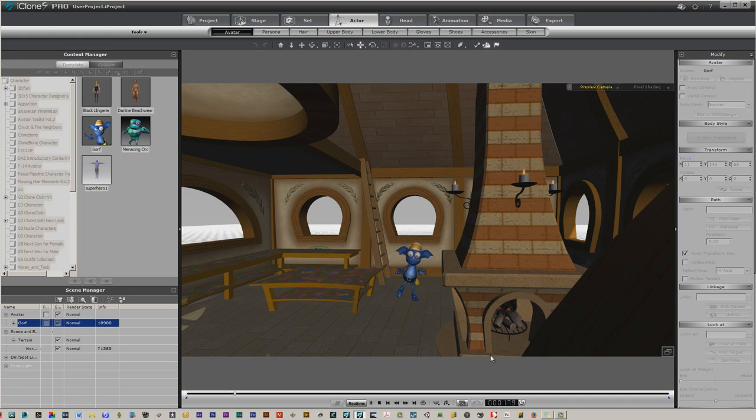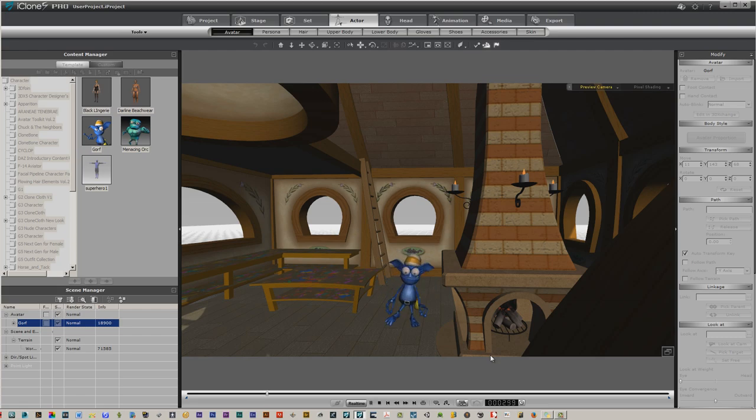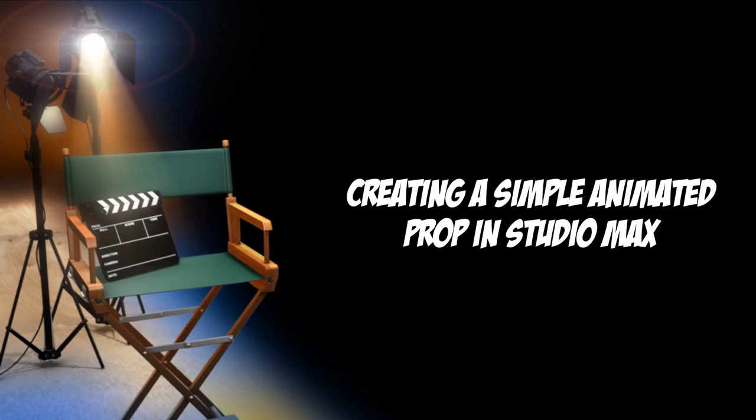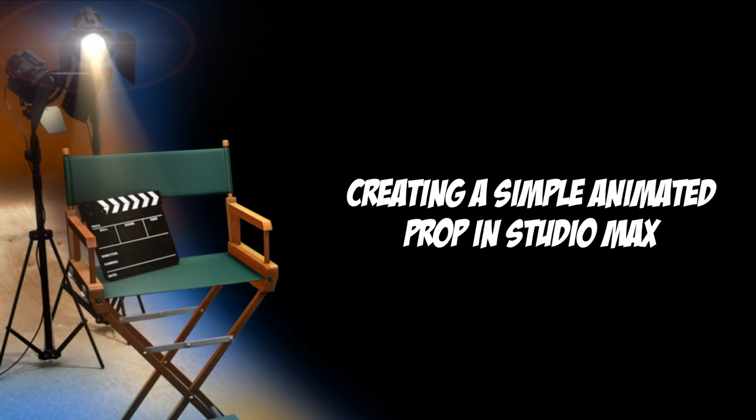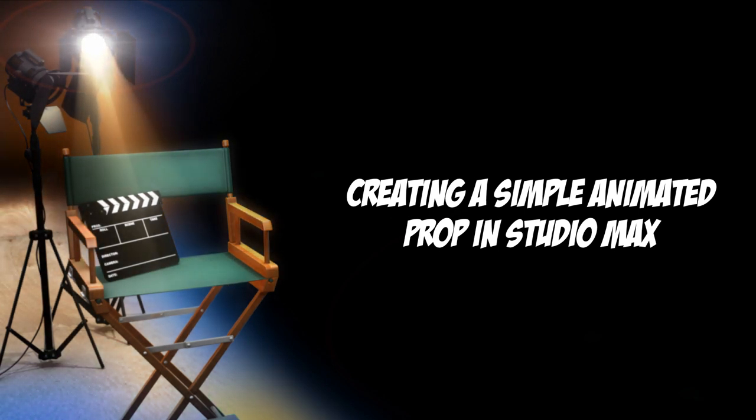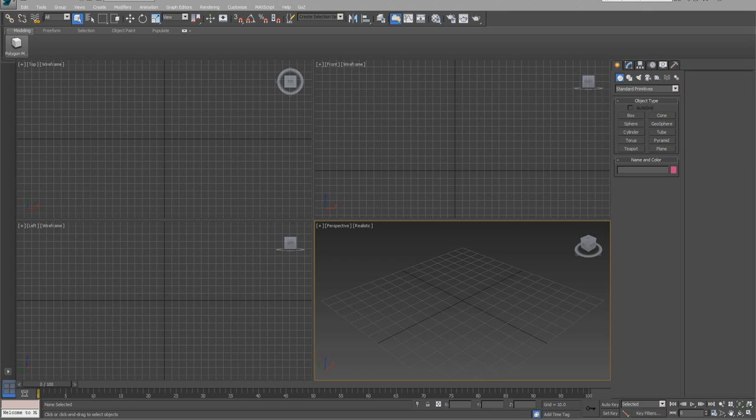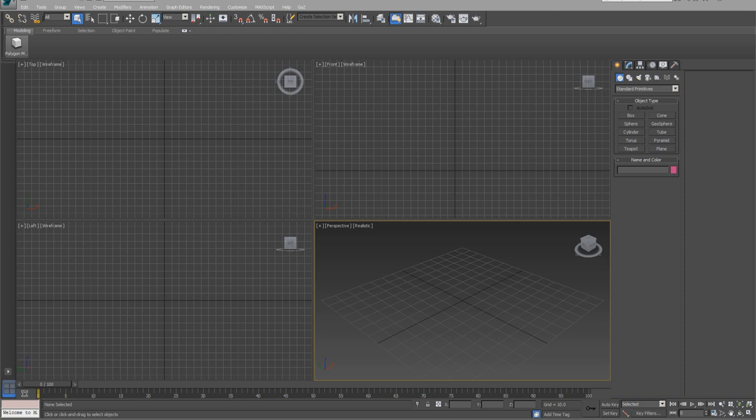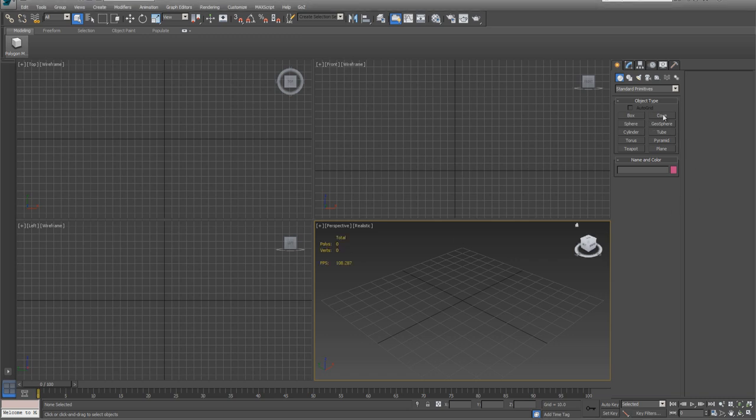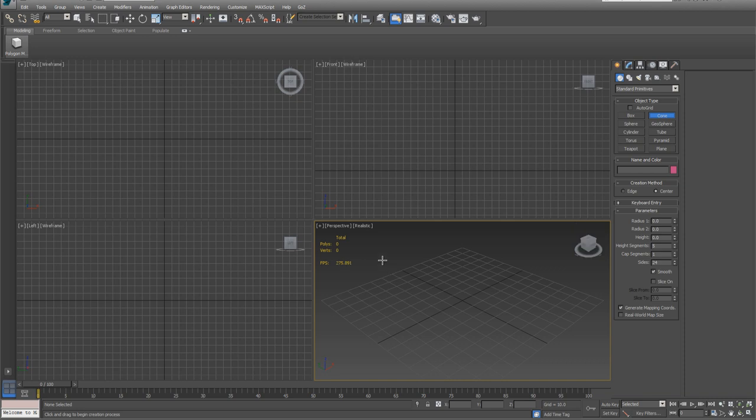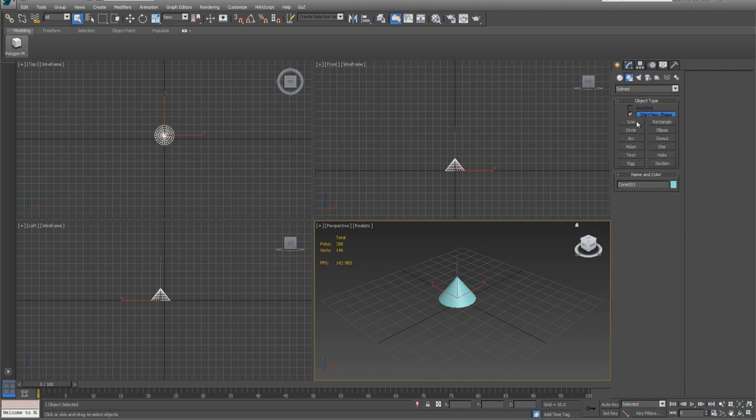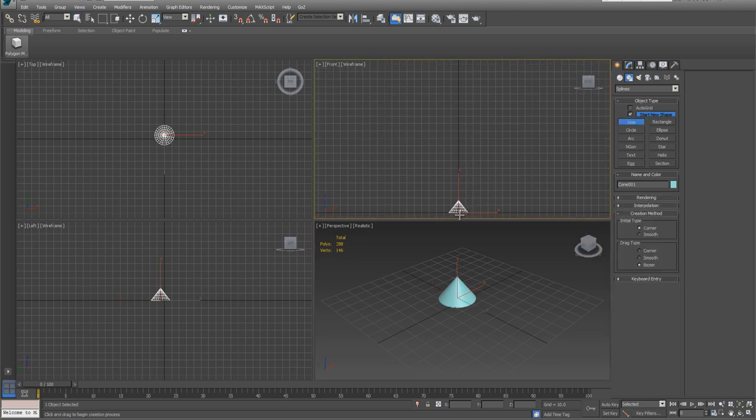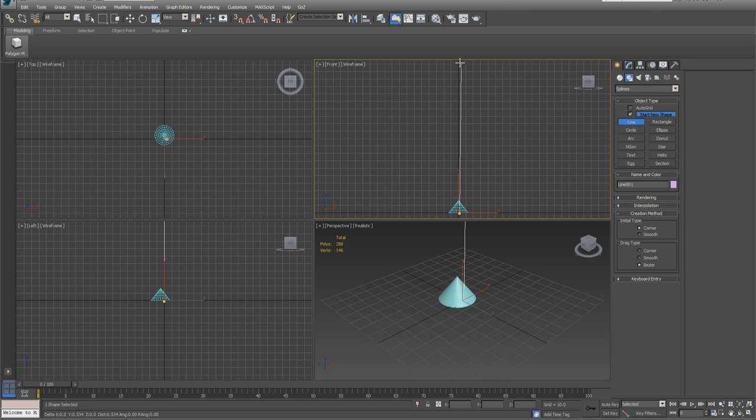Welcome to the first segment where we look at something a little more advanced, like creating an animatable prop and putting it into iClone. This is just going to be like a tree root or tentacle. I'm going to hit number 7 to turn on my poly count, and I'm going to create just a simple cone. As you can see, we're at 288. We could just scale this thing up and use it, but I don't really like the way that looks, so there's other ways to do this. What I do is use a modifier.